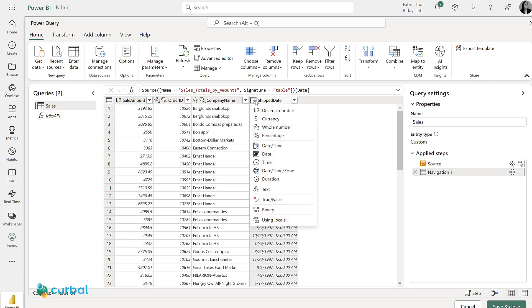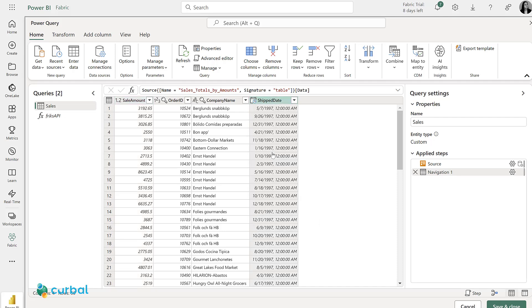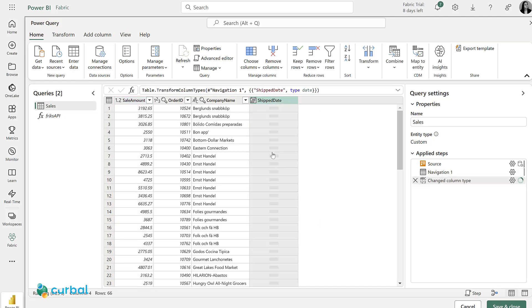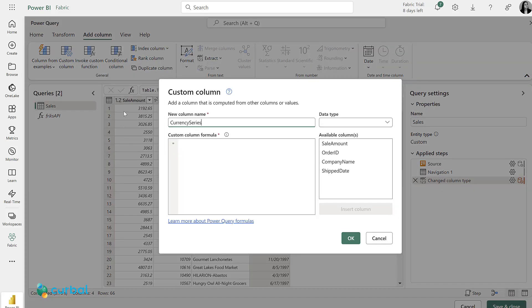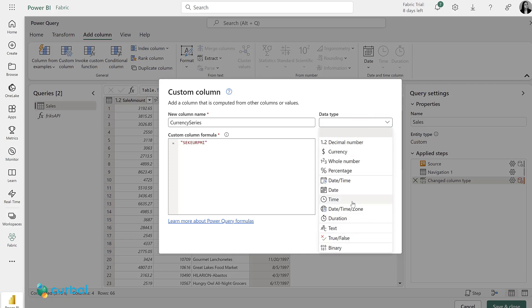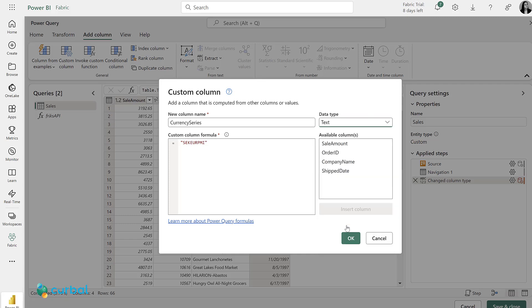First, I'm going to change the date time to date for ship date, and then I'm going to add column, custom column, and I'm going to call this currency series, which is going to be SEK EURO PMI, which is what the API needs. I'm also going to change the data type to text.